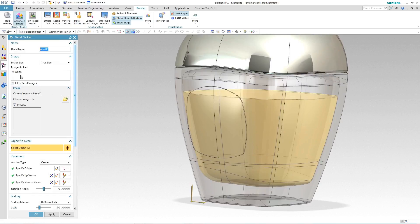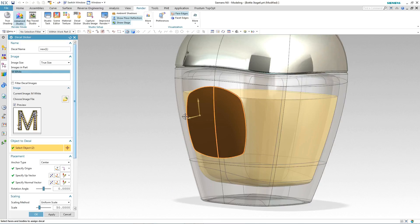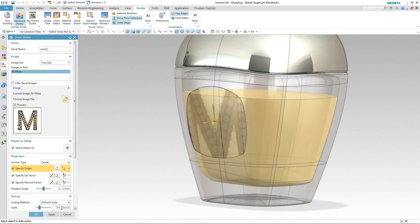We simply select the decal we want. We select the faces that we want the decal area to sit on. And then we position it where we want on that label area. Scaling it down if need be.